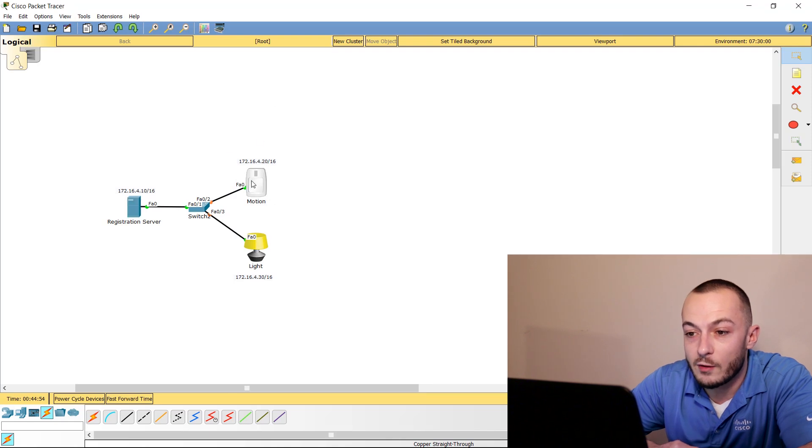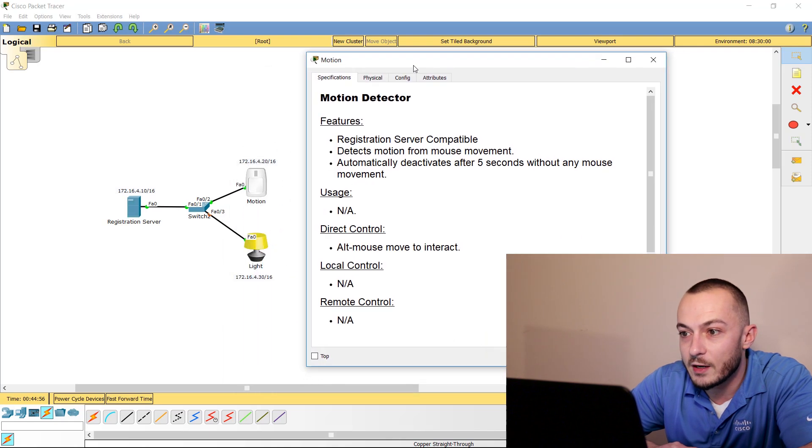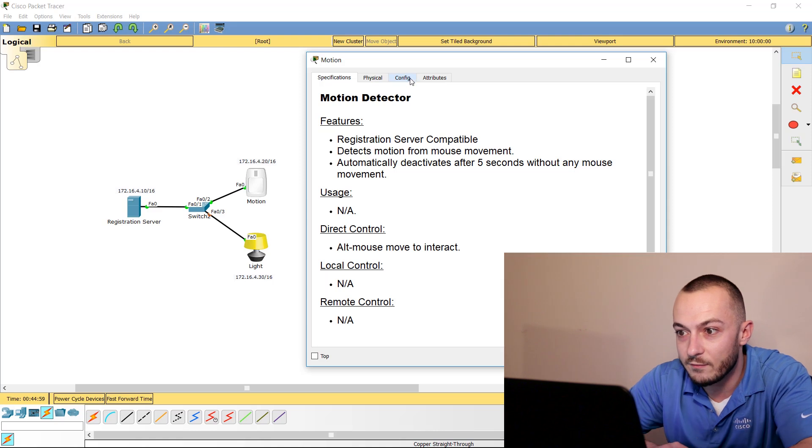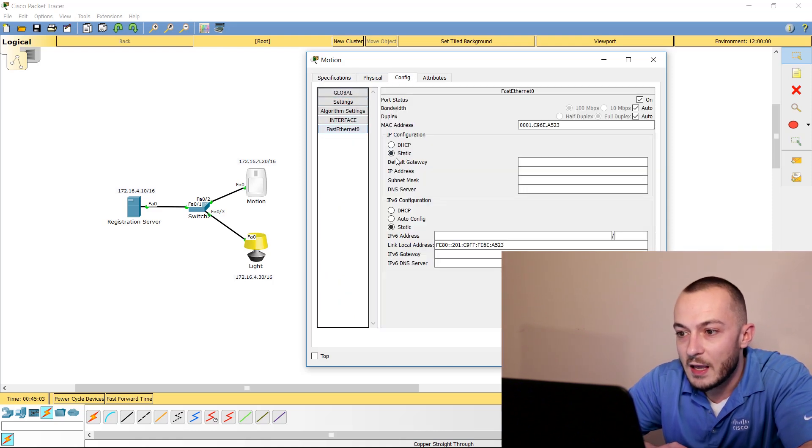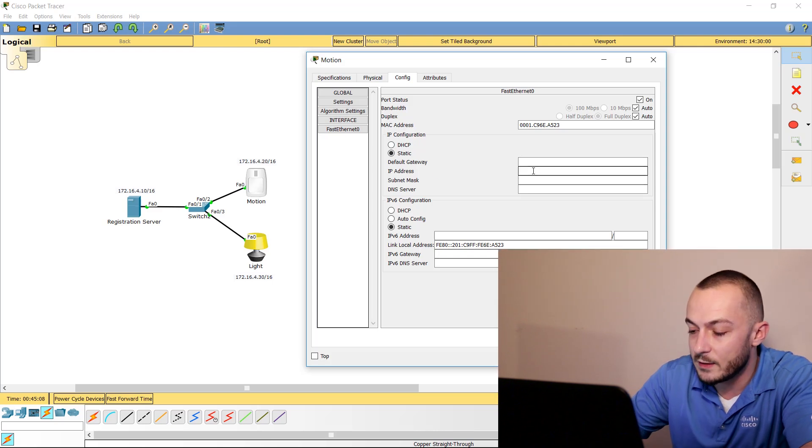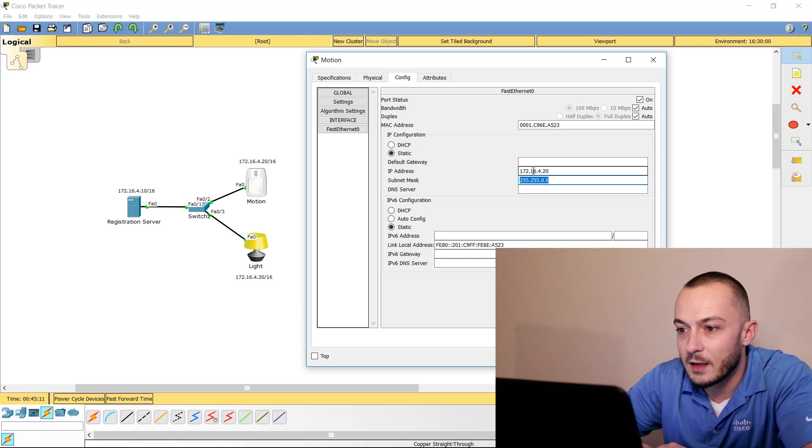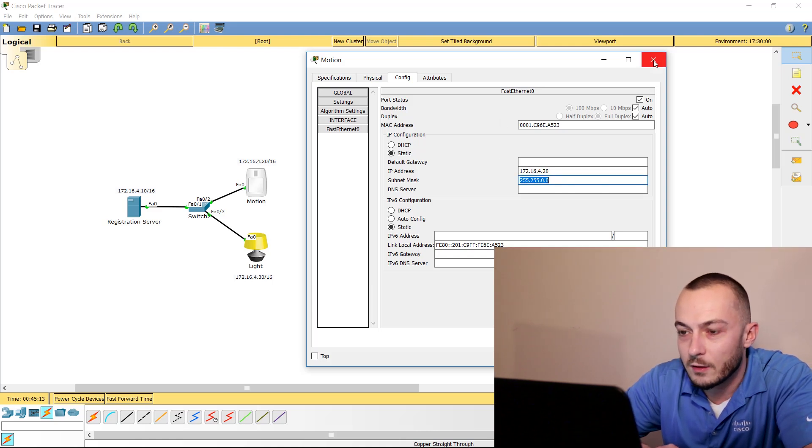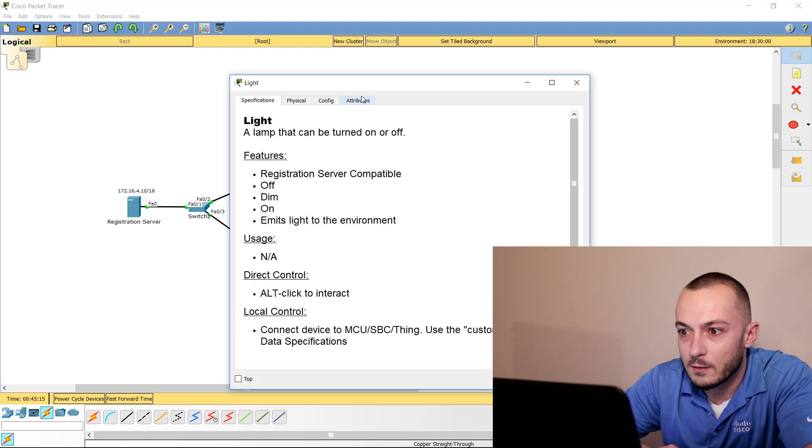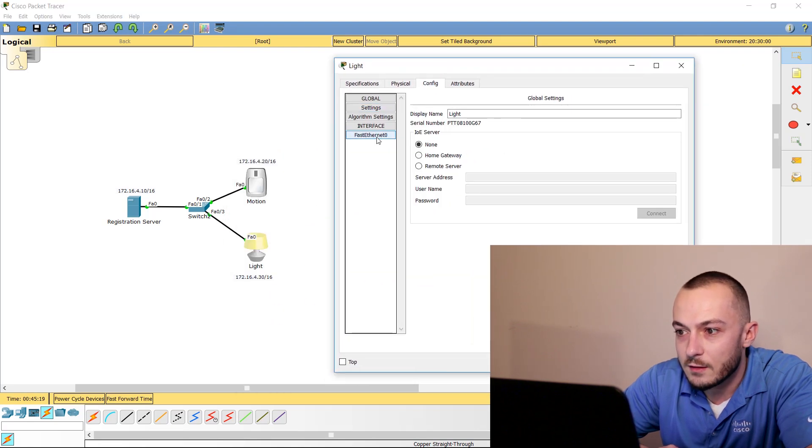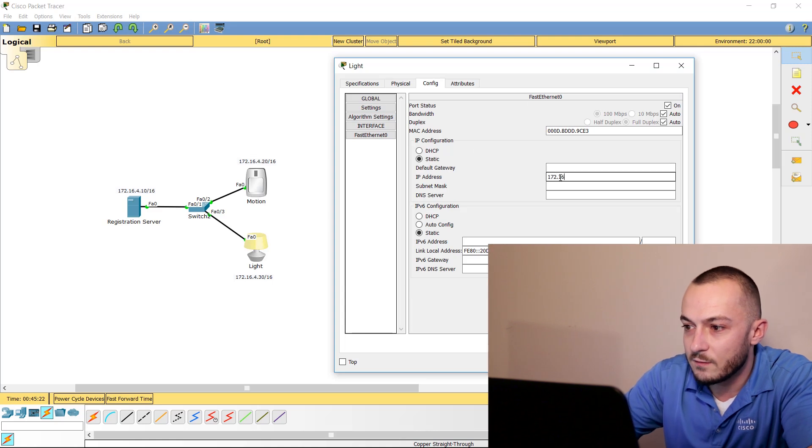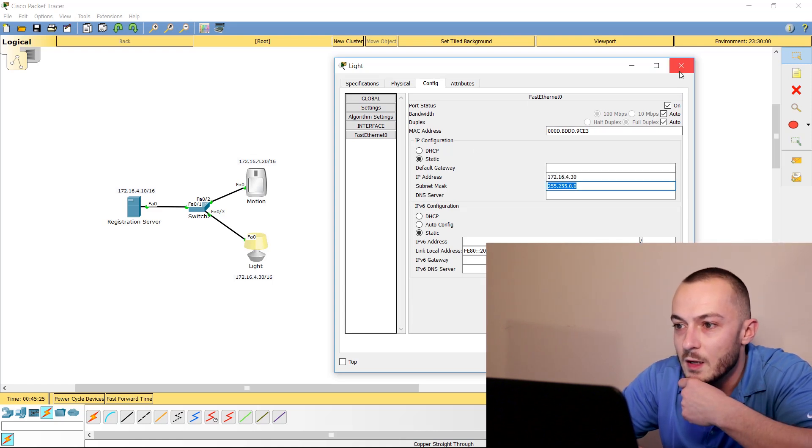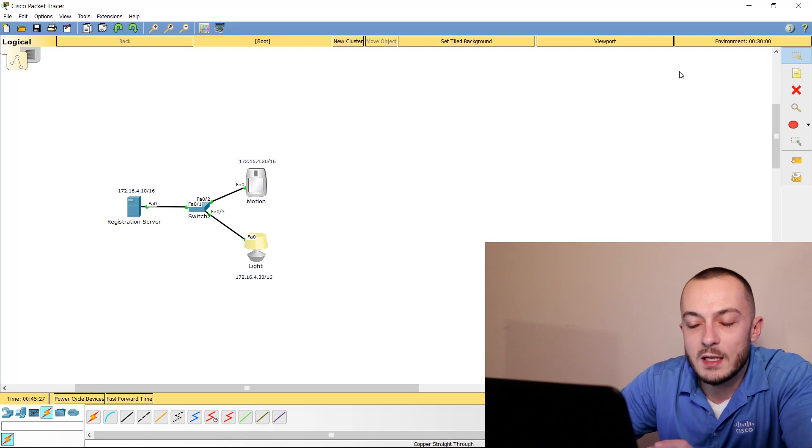Let's go over to our motion device. In the top left corner, this tab Config, click that. We're going to go down to Fast Ethernet, and here IP address. It starts off with a default gateway, so don't mix those up, but the second one down is going to be 172.16.4.20. Tab that out and we are good. Let's go ahead and close this out. Let's go to the light. Again, go to your Configuration tab and go to Fast Ethernet, and we're going to configure this guy 172.16.4.30. Tab him out and he's good.